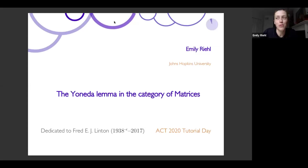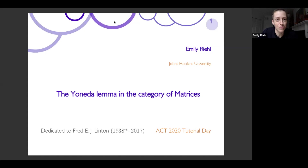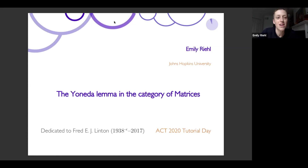This talk is for somebody who wants to understand the Yoneda Lemma. If you're brand new to category theory and don't yet want to understand the Yoneda Lemma, this might be like eating your vegetables. The Yoneda Lemma is very abstract — it involves natural transformations, which are a very weird concept, and there's extra naturality involved, and maybe set-theoretic issues. None of that will appear in this talk.